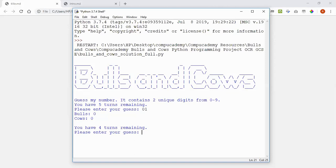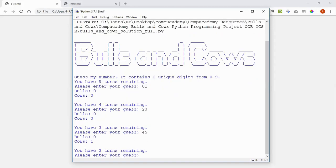So let's try again, 23, same situation here, 45. Okay, so now I have one Cow, so one of those digits is correct, but it's not in the correct place.